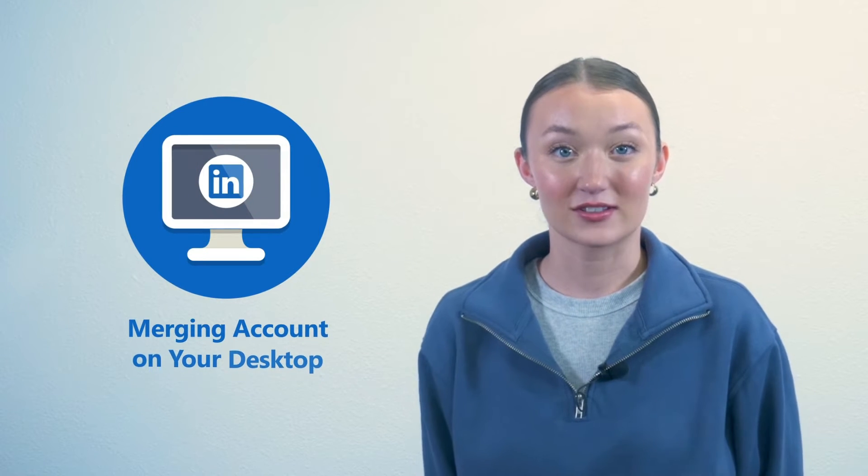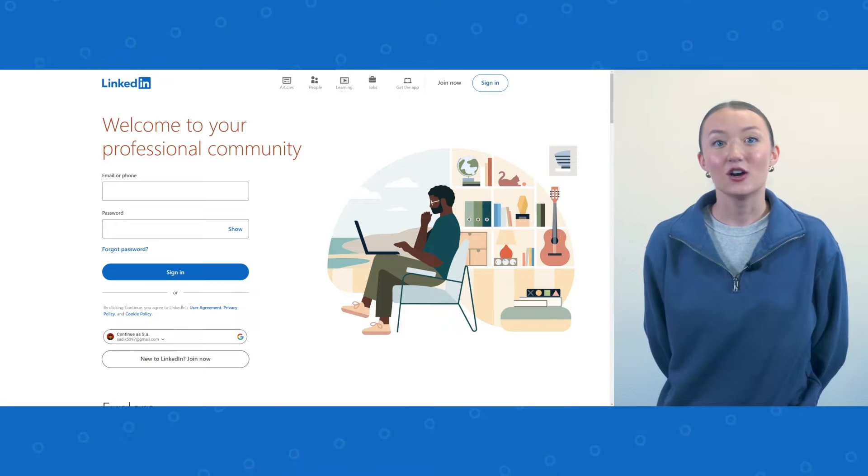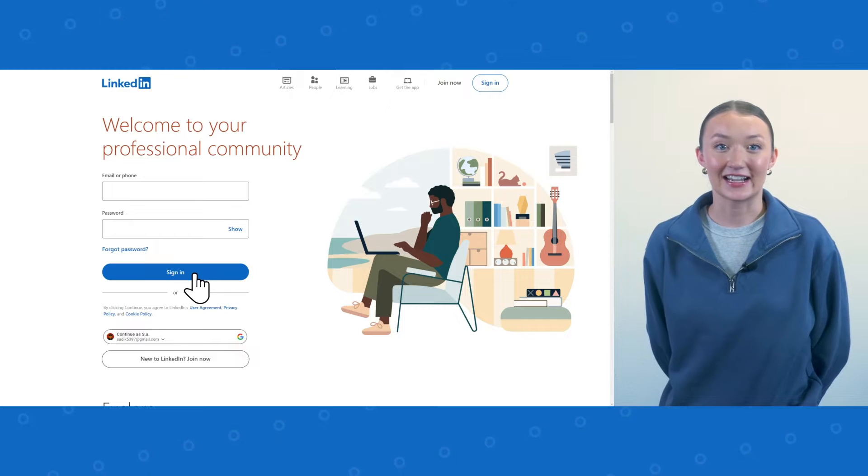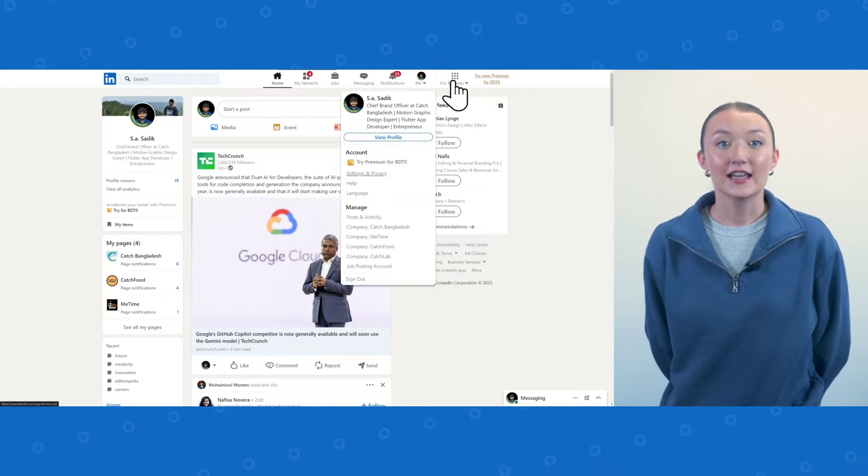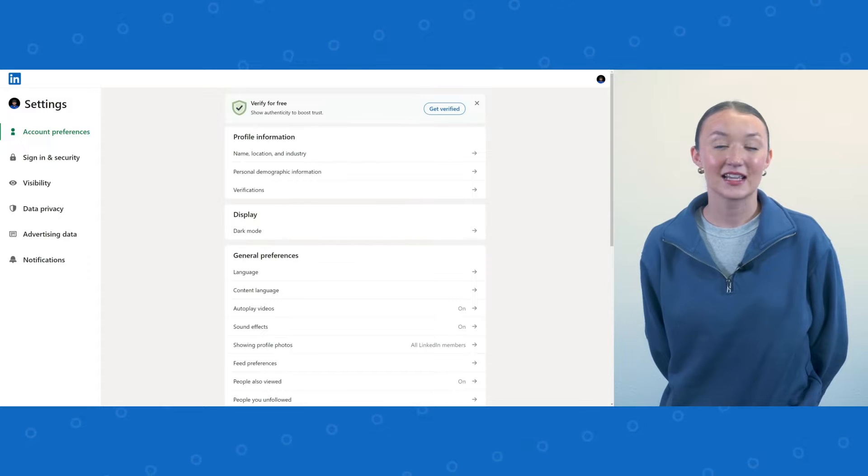Let's start with merging accounts on your desktop. First, log into your primary LinkedIn account. Click on the me icon, then navigate to settings and privacy.